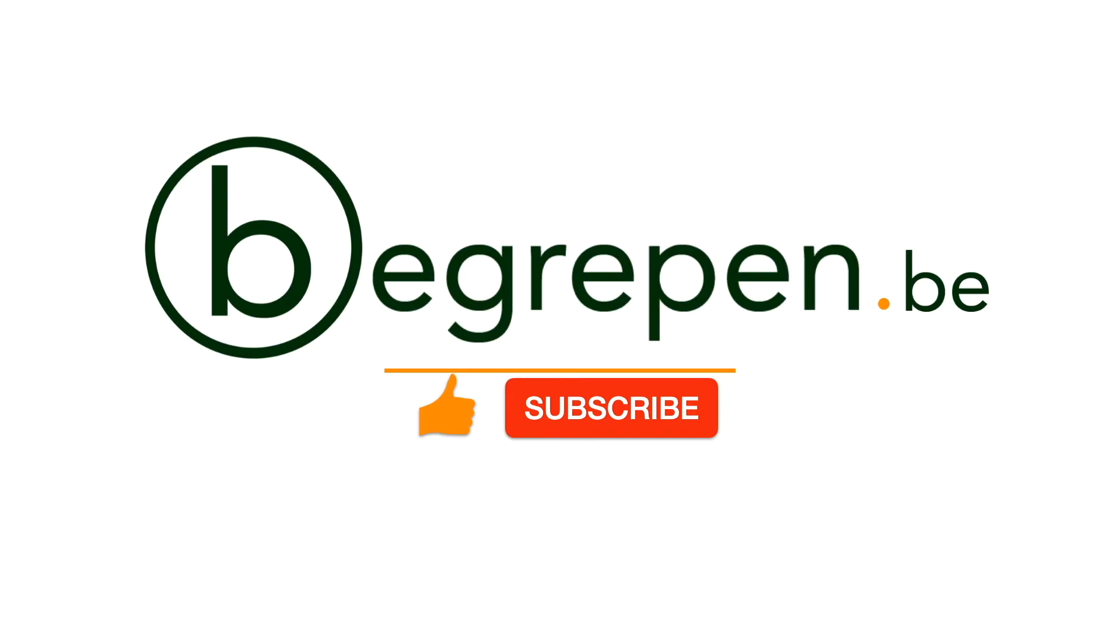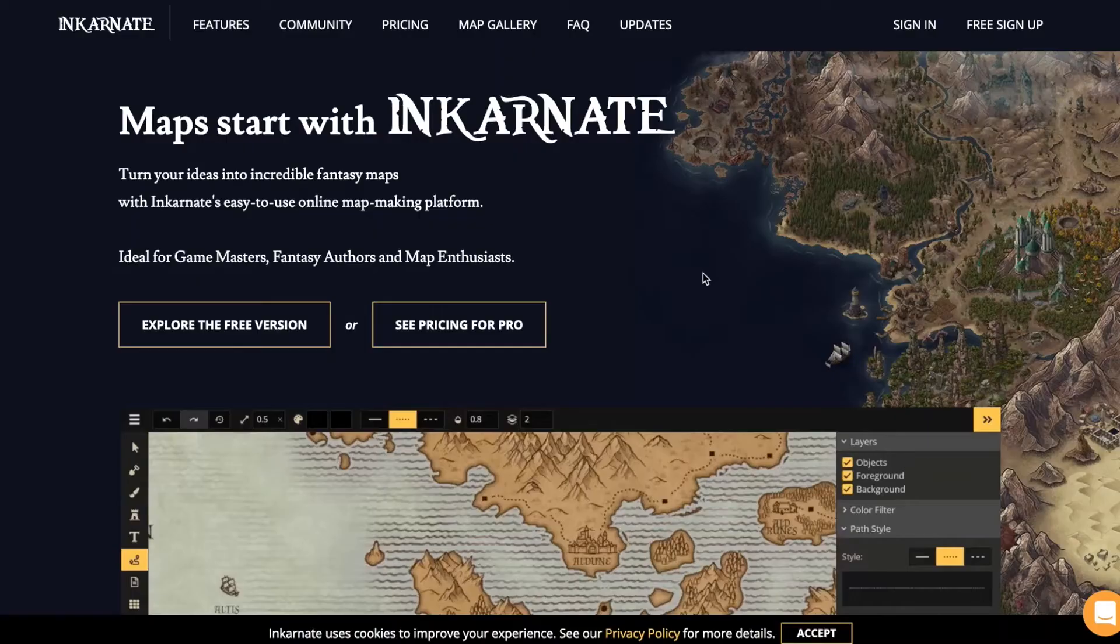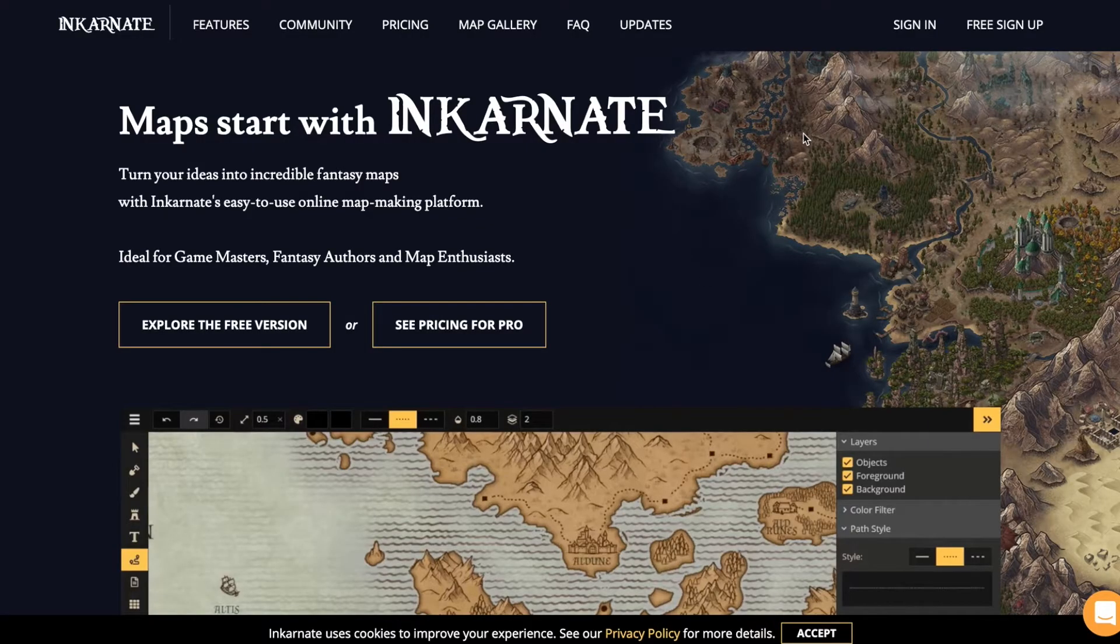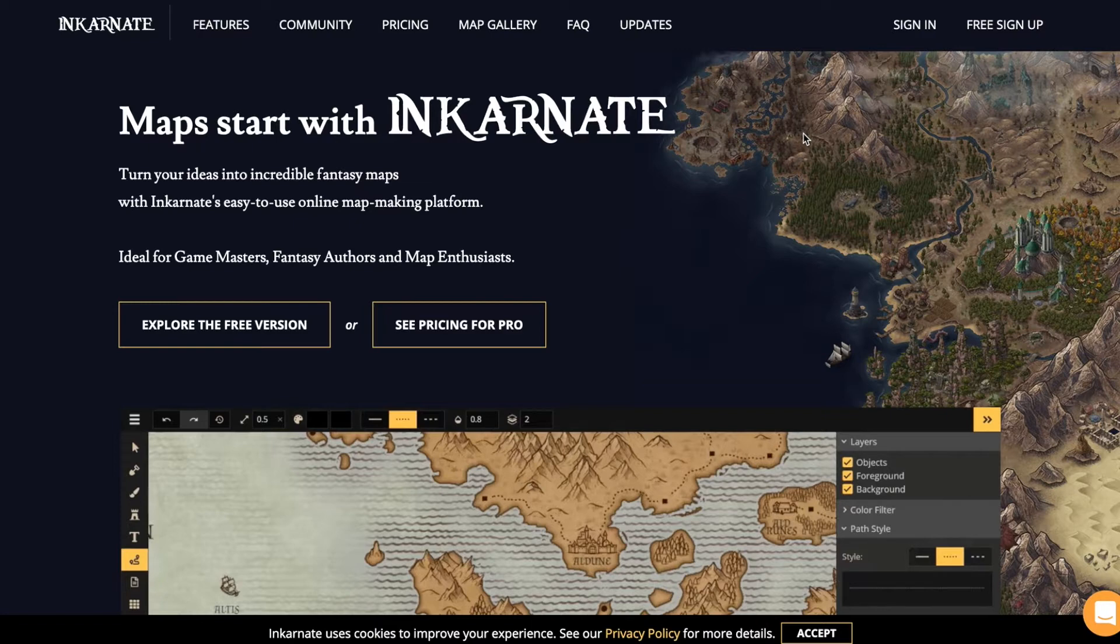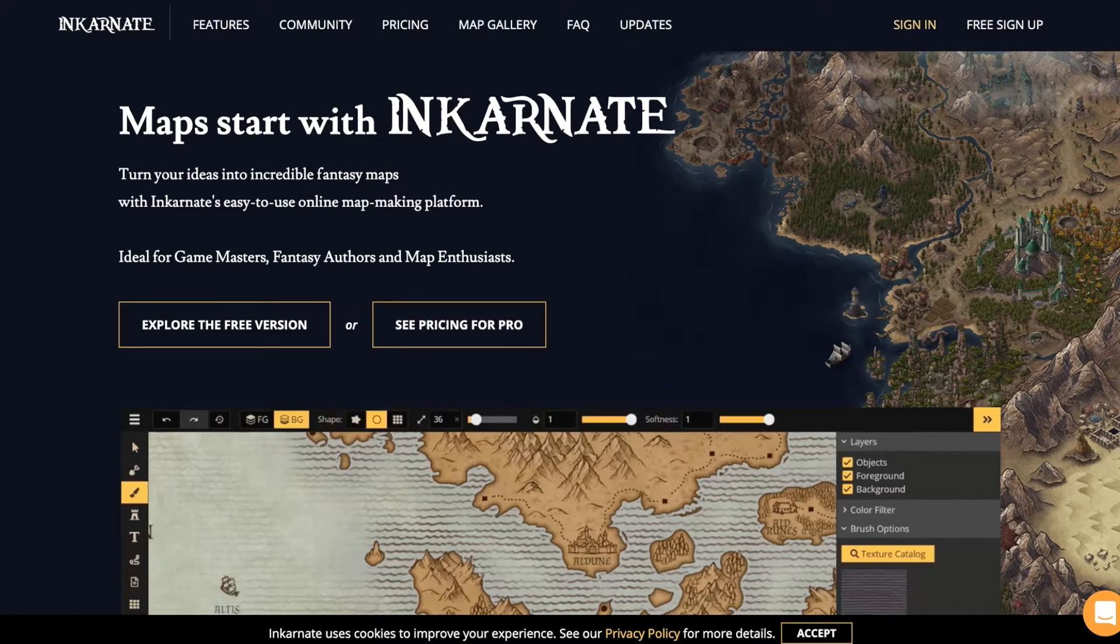In this video we will be exploring the website incarnate.com. Having landed on that page, the first thing you have to do is sign in or sign up for a free account.